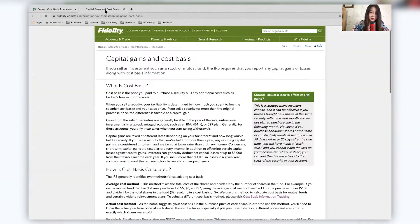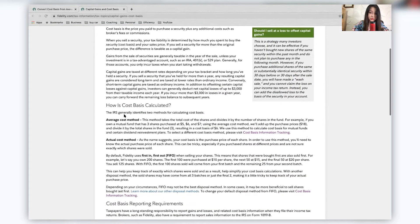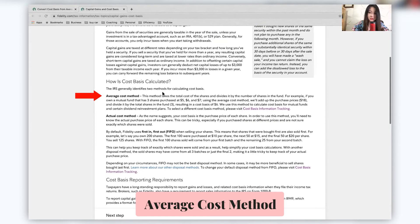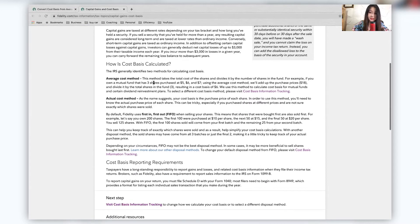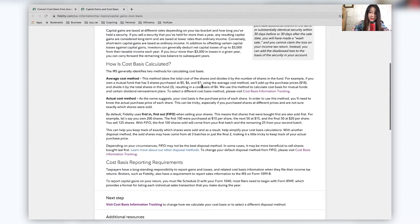For example, the cost basis, there are two methods. The average cost is just taking the total cost and dividing it by the number of shares in the fund. So here's an example, three shares of five, six and seven dollars. Using the average cost method, it will add up all of this and dividing it by three, which means it will be an average of six.